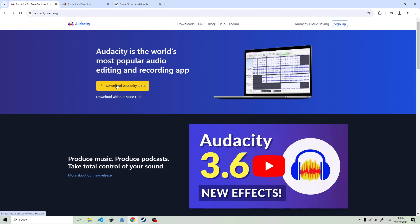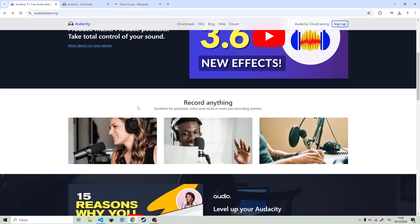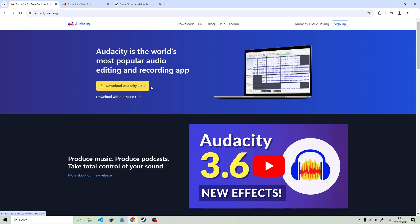Because if you click the big button, it's gonna download Audacity but it's also gonna download Musehub, which is a big program with lots of other stuff.